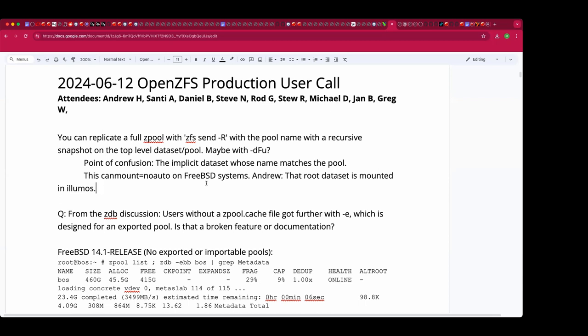Most people have a single pool situation set up by the BSD installer and are just adding datasets to it. They don't run into these scenarios of creating pools on other disks. It's preferable to keep the operating system and bulk data separate, because it means you can move bulk storage to another system. You can't beat the bandwidth of just plugging your JBOD into a different controller — never underestimate the bandwidth of a Volkswagen full of drives.